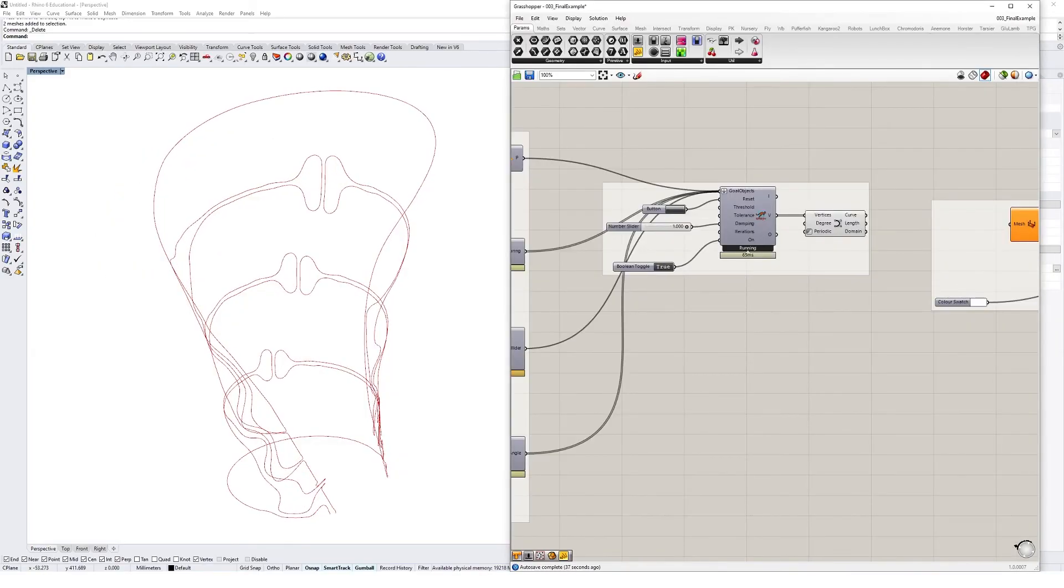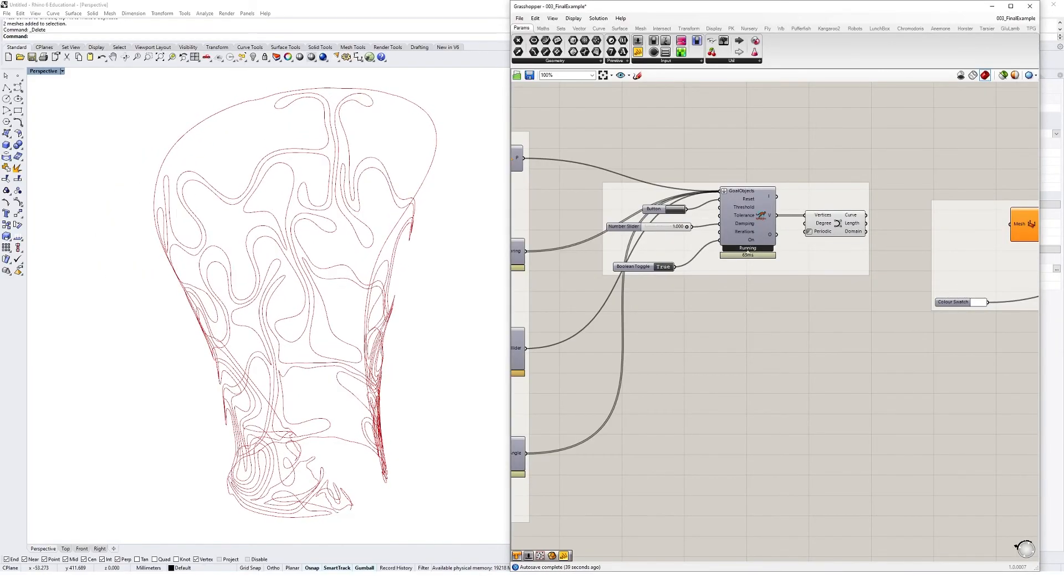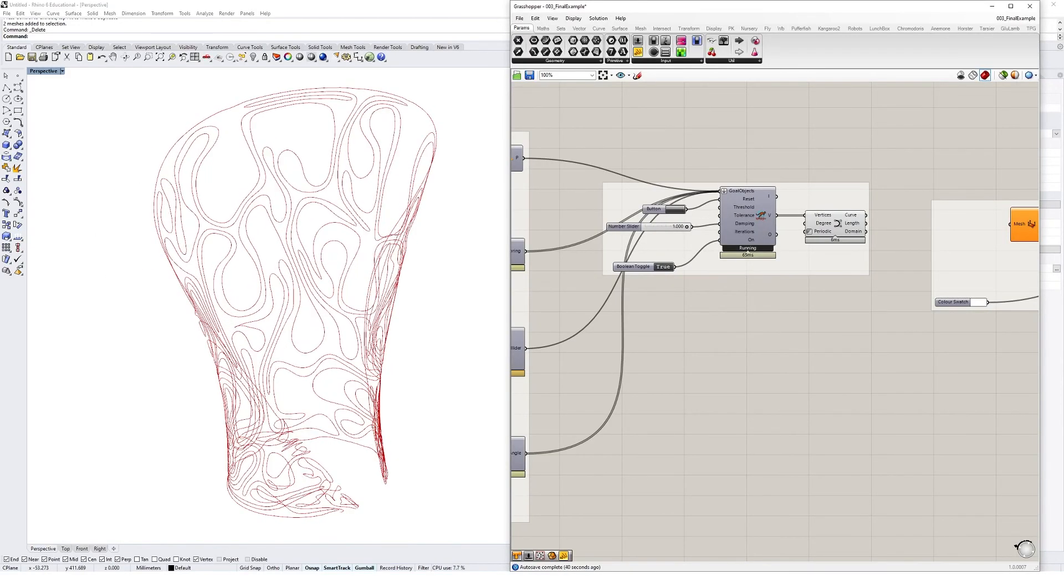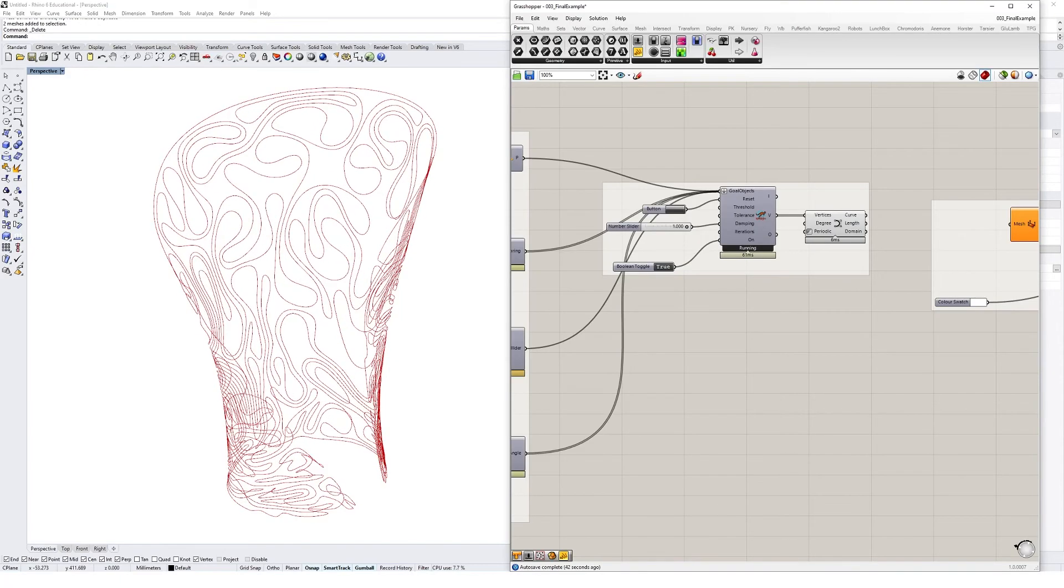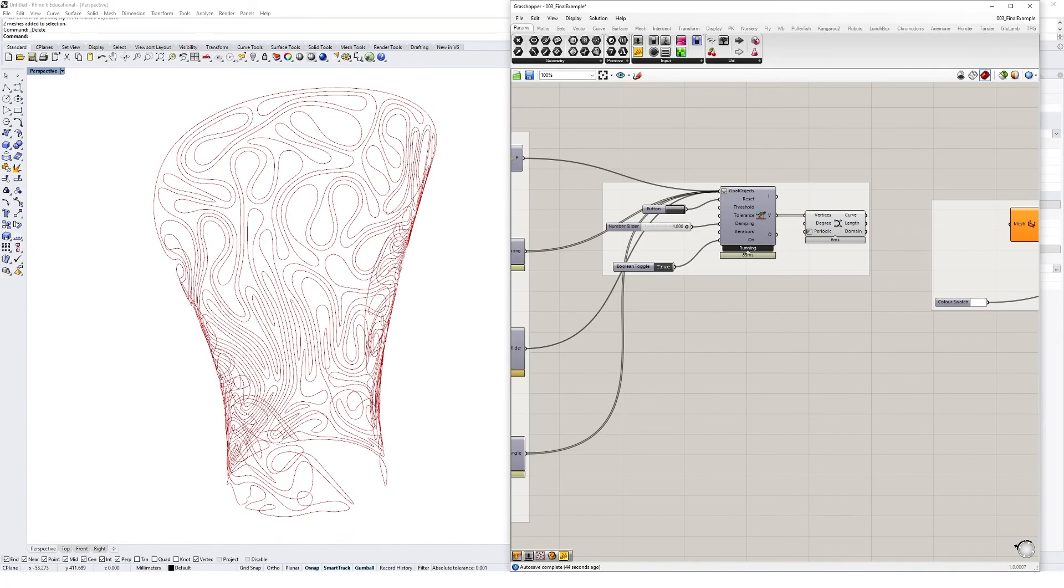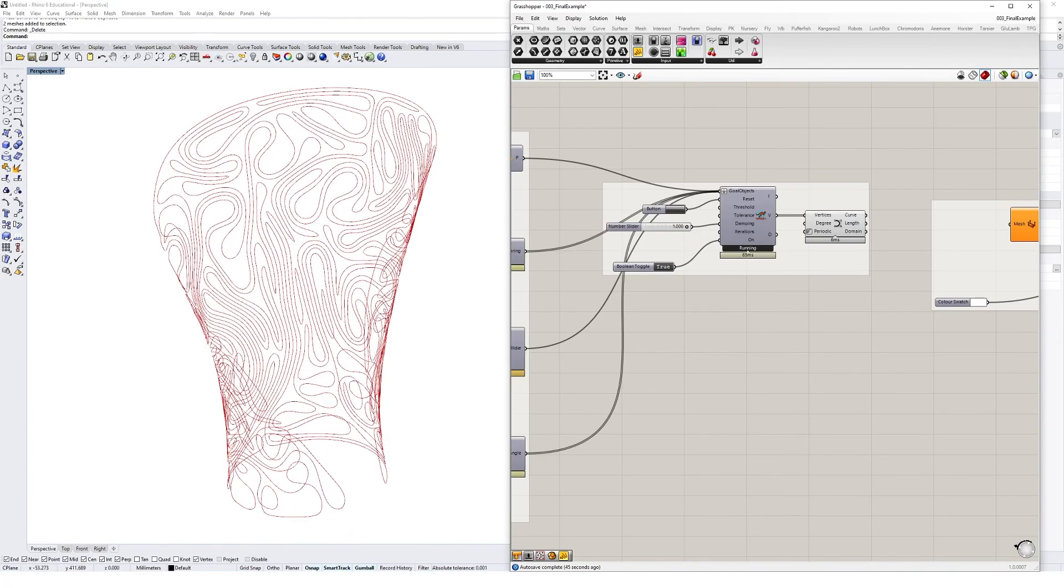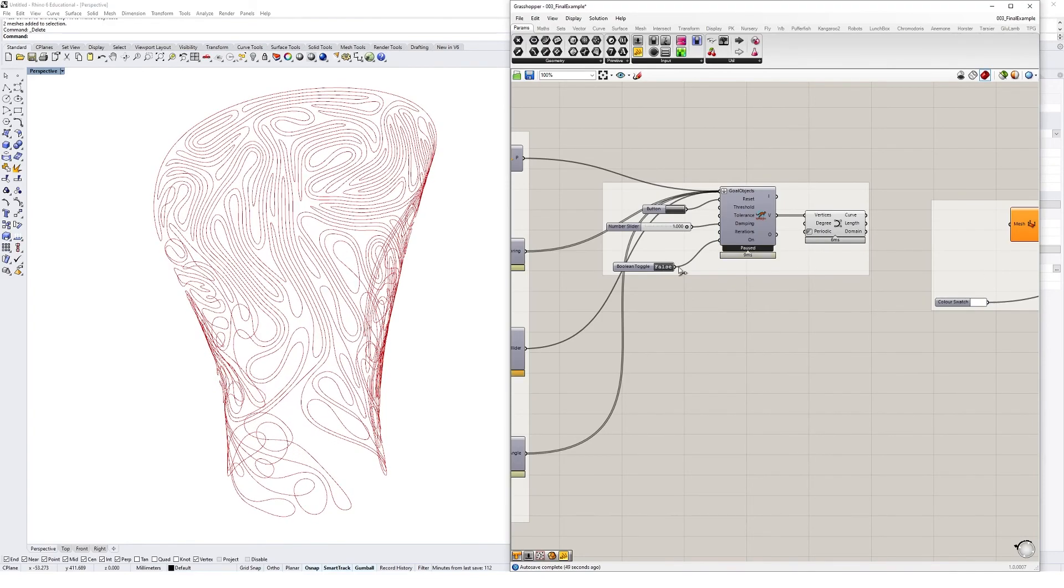Grasshopper also comes installed with the Kangaroo 2 plugin, which is a fantastic physics engine you can use in your design process. There are a whole series of other plugins that are also fantastic tools you can use in Grasshopper.